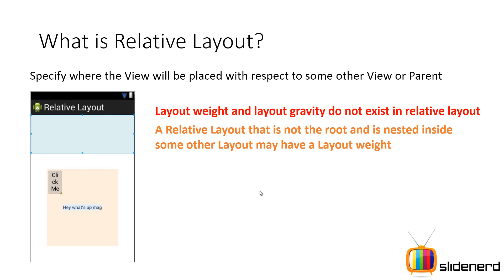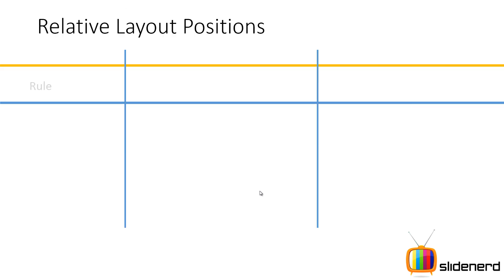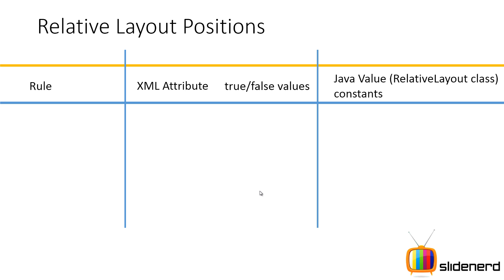This is very important. Remember that you don't need a layout gravity in this because you're given full customization of where you want to place your view on the screen. So let me go ahead and show you the different places where you have your relative layout. So first, what I have is I have a table over here. I'm going to write a rule on the left and I have some XML attributes that take true or false values and on the right side, I have the same Java values.